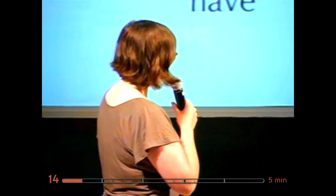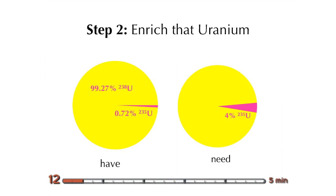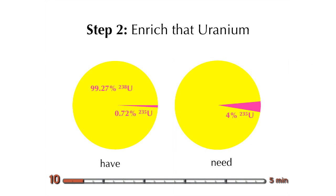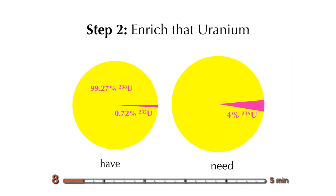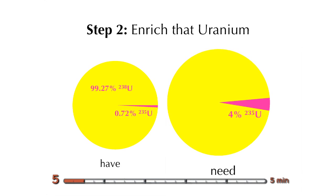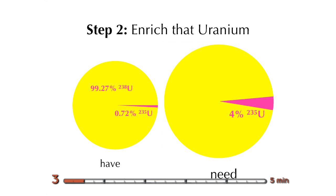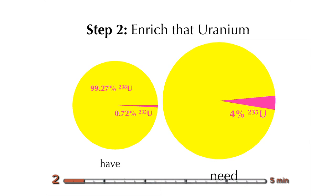But that uranium you dig up comes in two flavors. And most of it is the wrong flavor. We need the pink flavor here, uranium-235. For our little project, we need to go from less than 1% U-235 to 4% U-235. We do that in a process called enrichment.